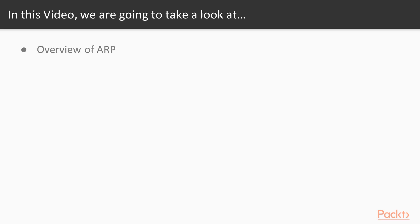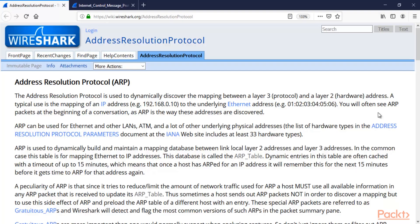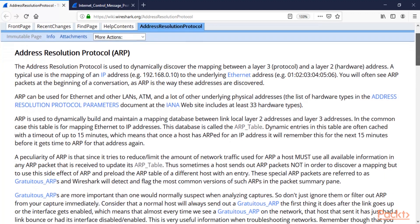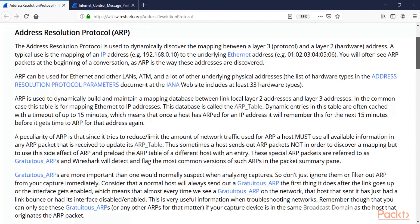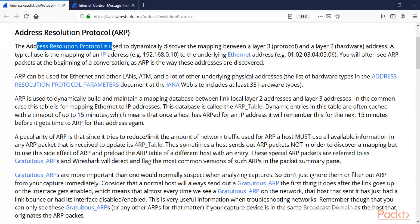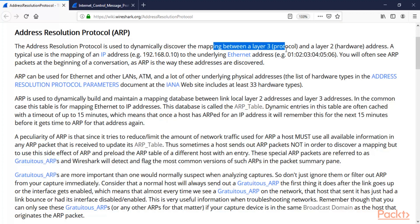We are going to learn about ARP and ICMP - Address Resolution Protocol and Internet Control Message Protocol. First, let's take a look at ARP. What is ARP? ARP is Address Resolution Protocol. The Address Resolution Protocol is used to dynamically discover the mapping between Layer 3 and Layer 2 addresses.